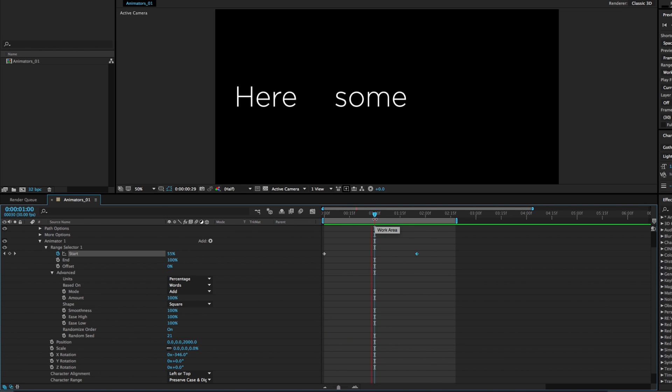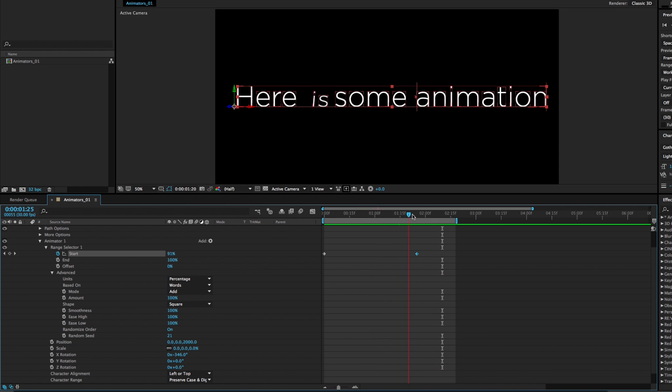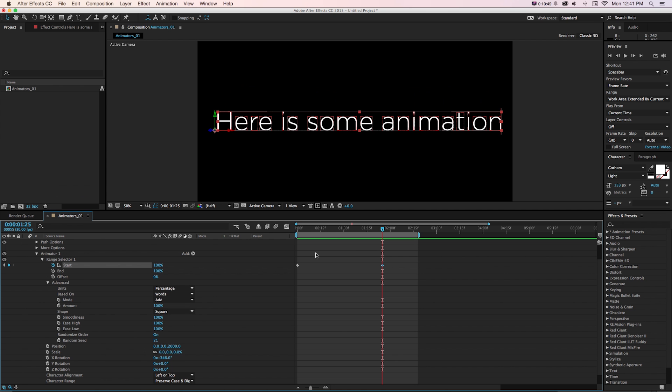And let's make that a little longer. And again, that's just very easy by adjusting that keyframe. And there we have some quick little additional animation.